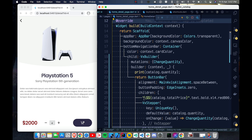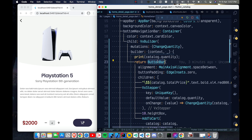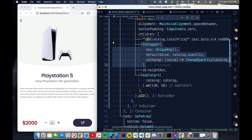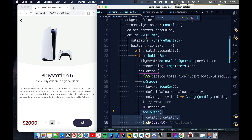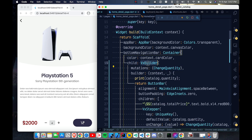First, let's see how the application is structured. We have three widgets in the button bar: the total price, the VxStepper for the plus/minus buttons, and the Add to Cart button. We wrap everything with VxBuilder, which gives us a new state every time we change the button, and it has a mutation called changeQuantity.